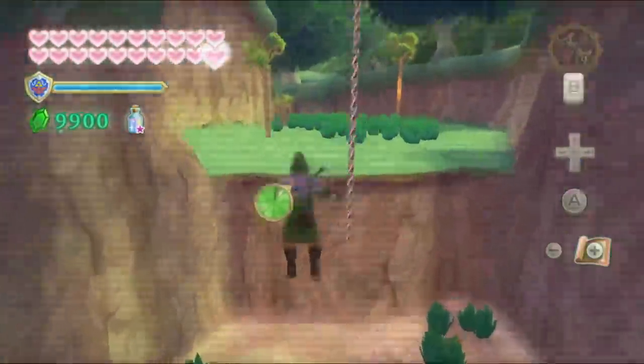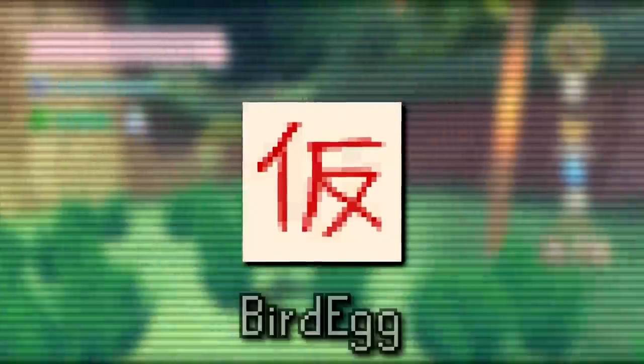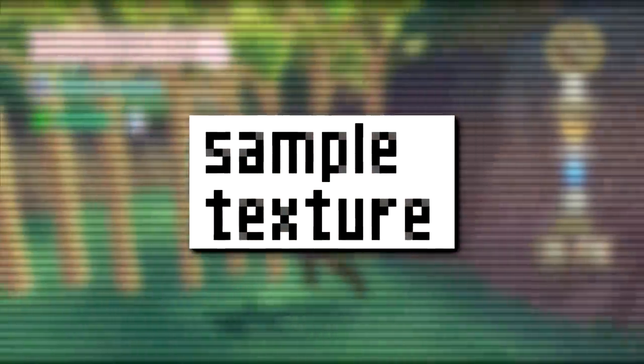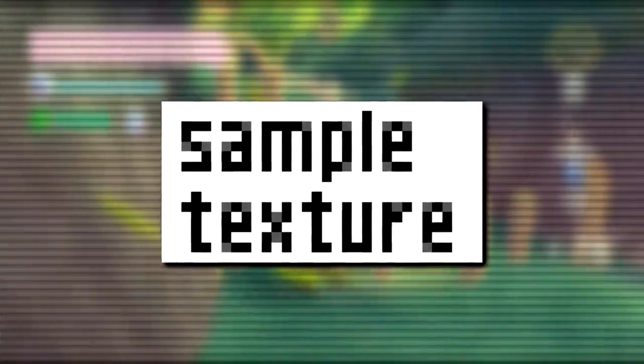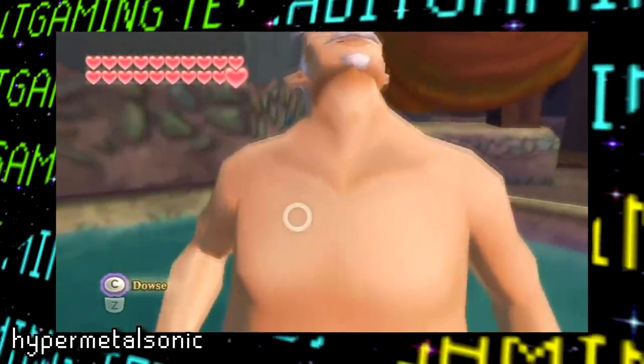Speaking of placeholder textures, there are quite a few more. Next is a texture sporting the Japanese text 'kari,' which simply translates to 'temporary.' Based on the file name 'bird_egg,' it probably had something to do with Loftwing eggs. Even more explicit is a texture that literally has 'sample texture' written on it, apparently related to the scales of the Imprisoned. There's also a placeholder featuring the Japanese character 'ki,' meaning tree, and another placeholder found among the files for Gabora's eyes on his naked model.